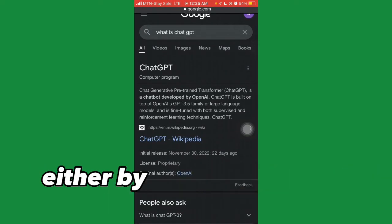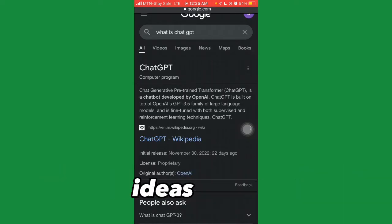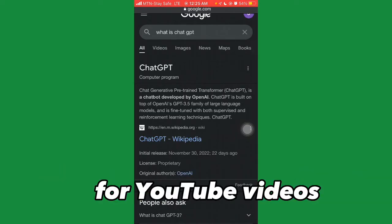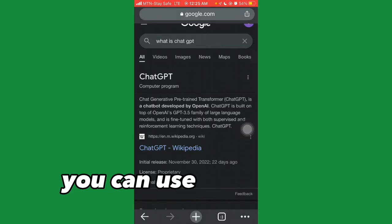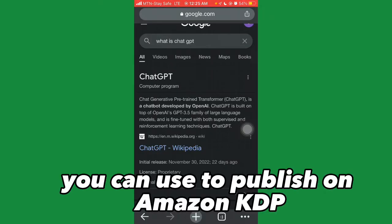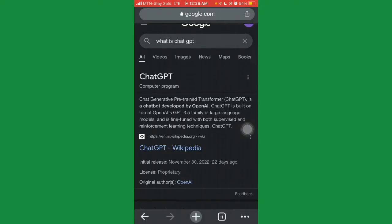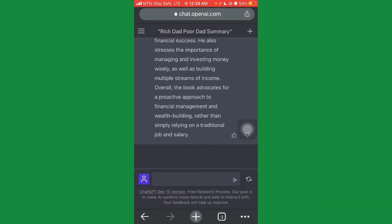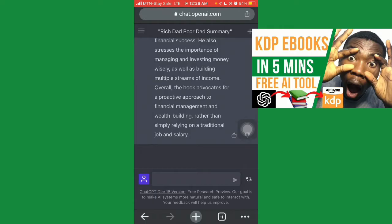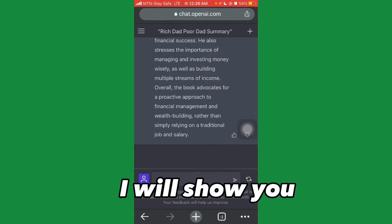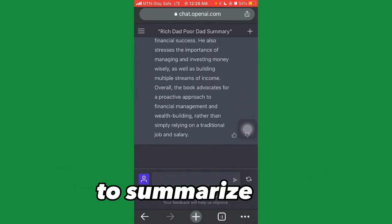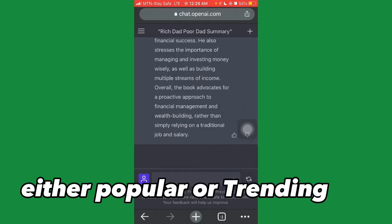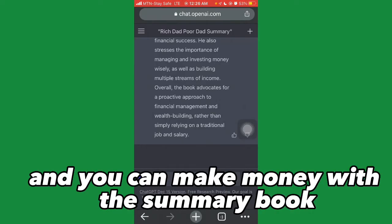In conclusion, ChatGPT is a chatbot that can help you make money online — either by writing articles for blog posts, creating content ideas for YouTube videos, or even writing a full book you can publish on Amazon KDP. I've made a detailed video on how to use ChatGPT to write a full book for Amazon KDP publishing, so go ahead and click that video on screen. In this video I'll show you how to use ChatGPT to summarize popular or trending books and make money publishing them.